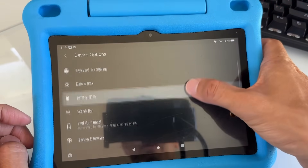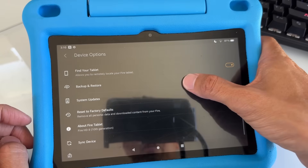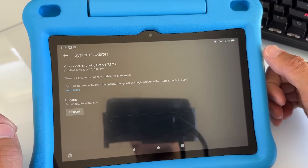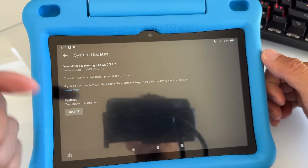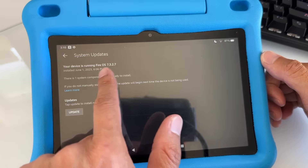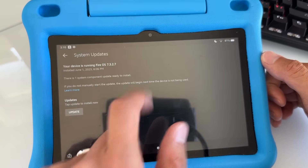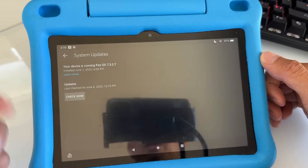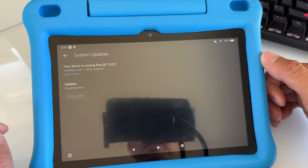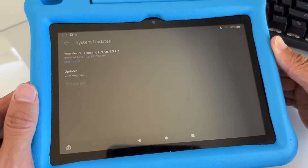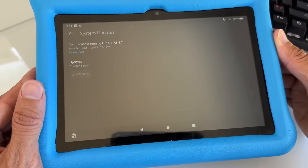Scroll down one more and go to System Update. You want to update this because it's going to enable YouTube Kids on the child's profile. Right now I'm on FireOS 7.3.2.7 — if you're not on that version, hit Update and wait for it to update. Hit 'Check Now' and if it's outdated it will update.